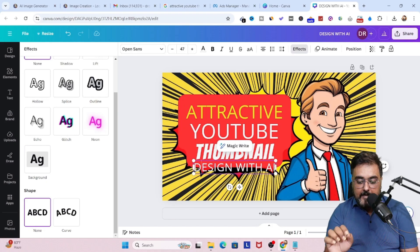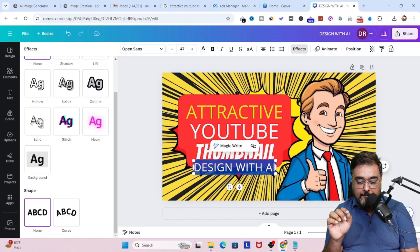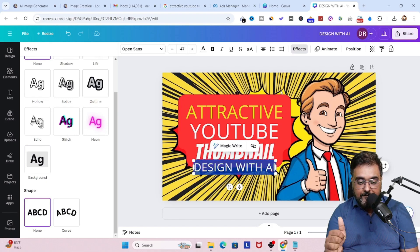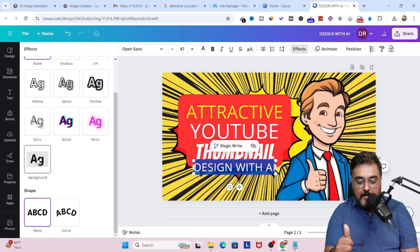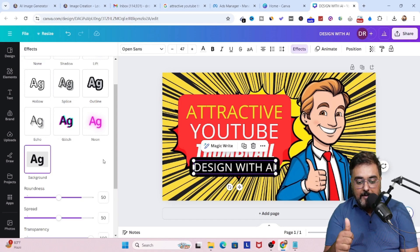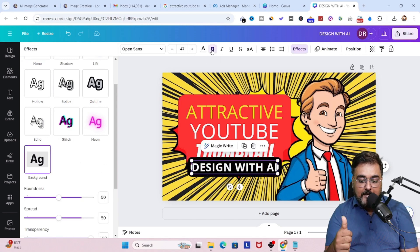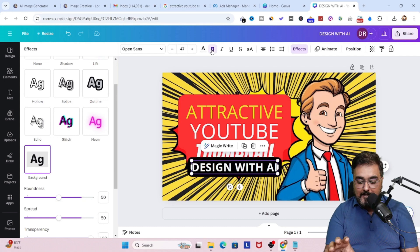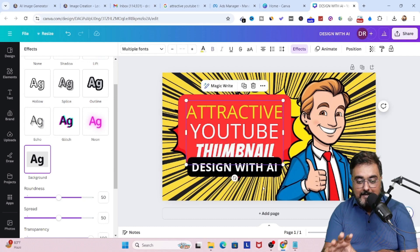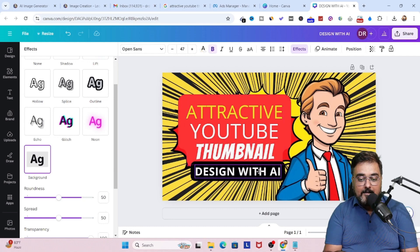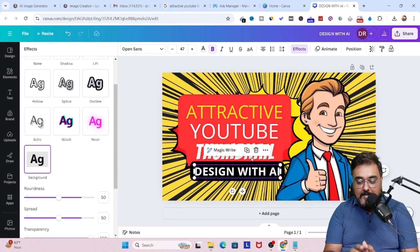Now, similarly, design with AI, I'm going to add a background to it. Again, I'm going to go over to FX. Again, I'm going to choose background. And then on the background, I'm going to choose the color as black. So what this does is that it makes it a quite contrasting color.